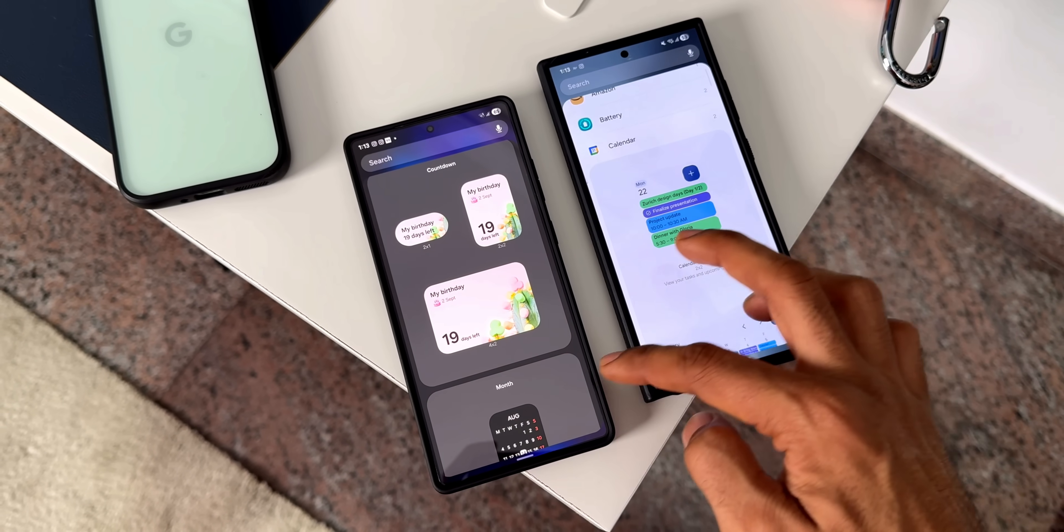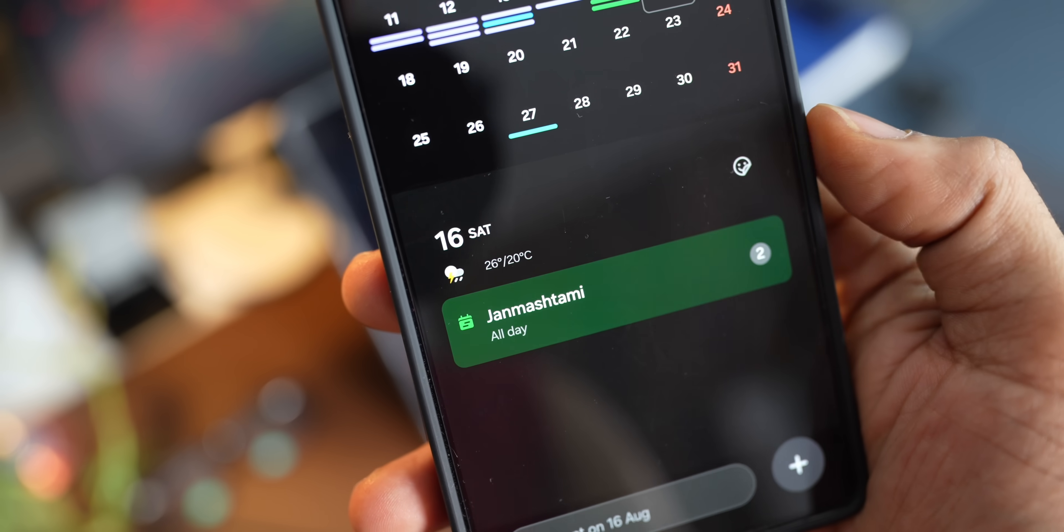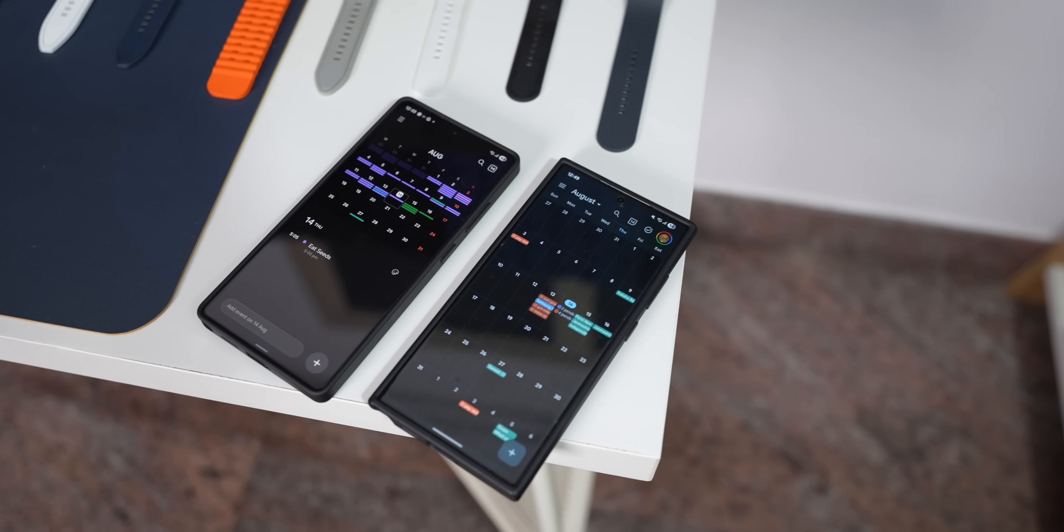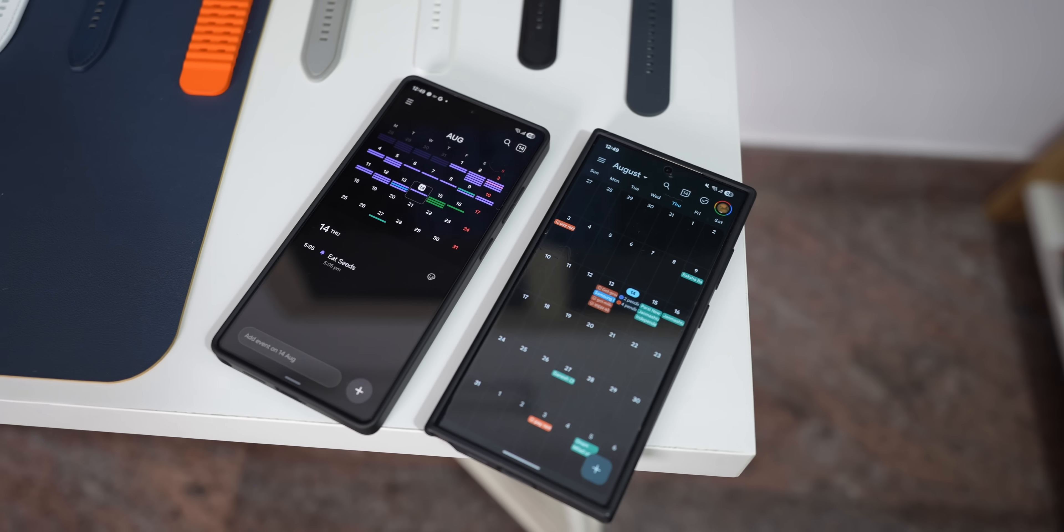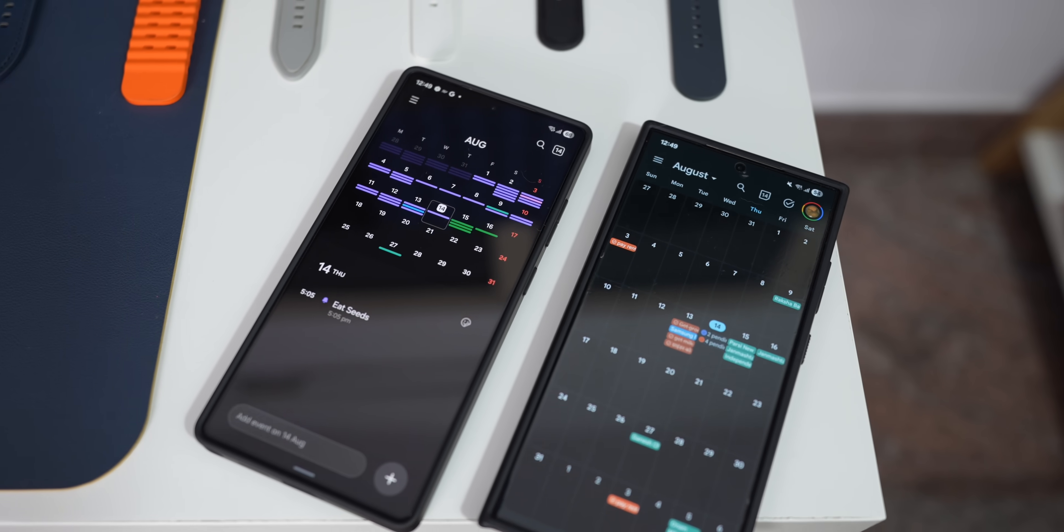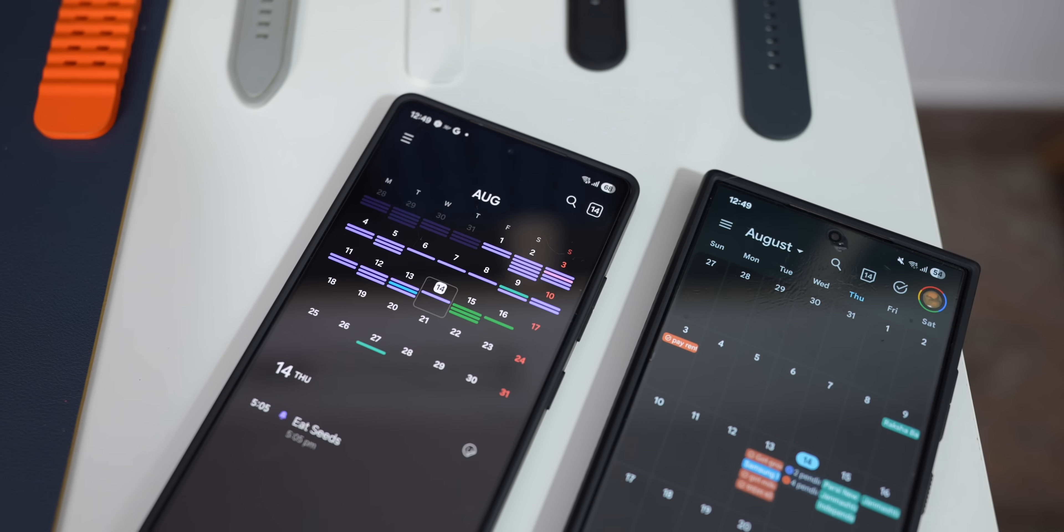We're going to break down some key differences in simple terms. By the end of the video, you'll know exactly which one to choose for your daily scheduling needs.